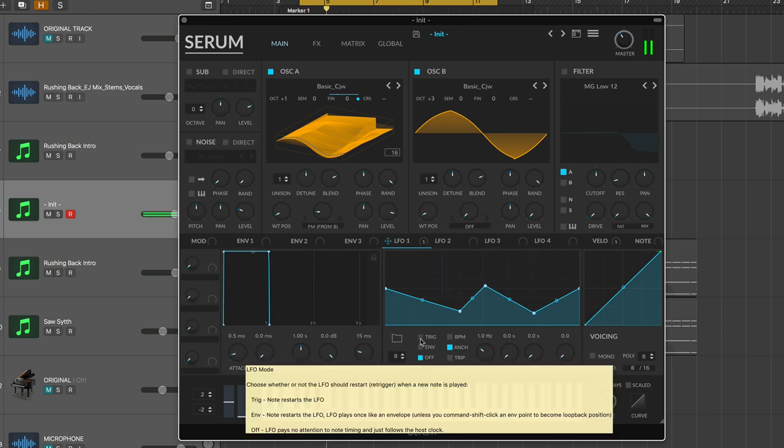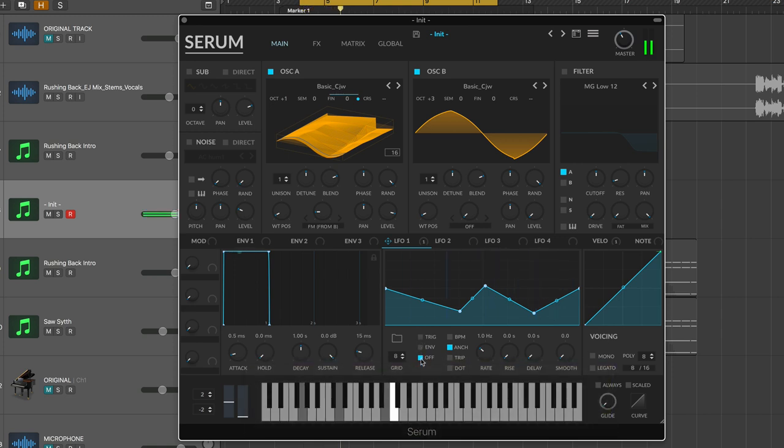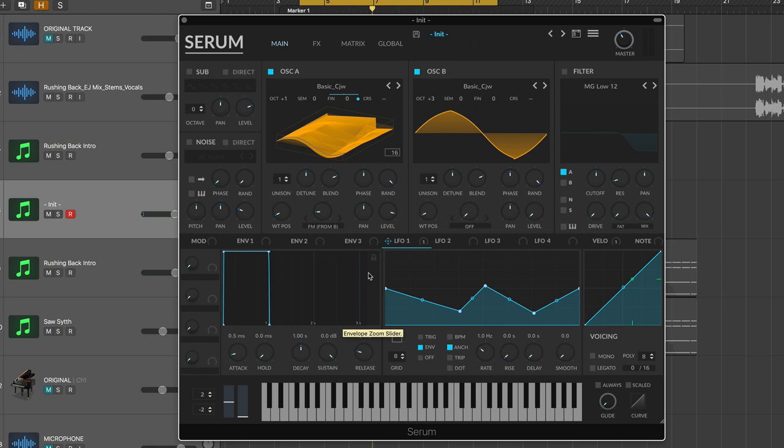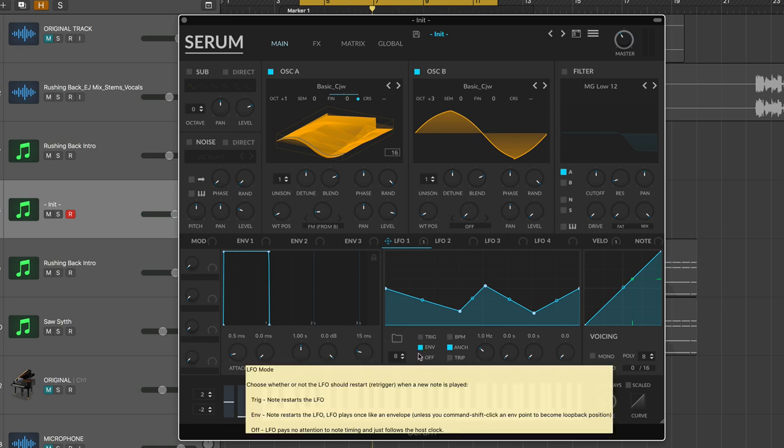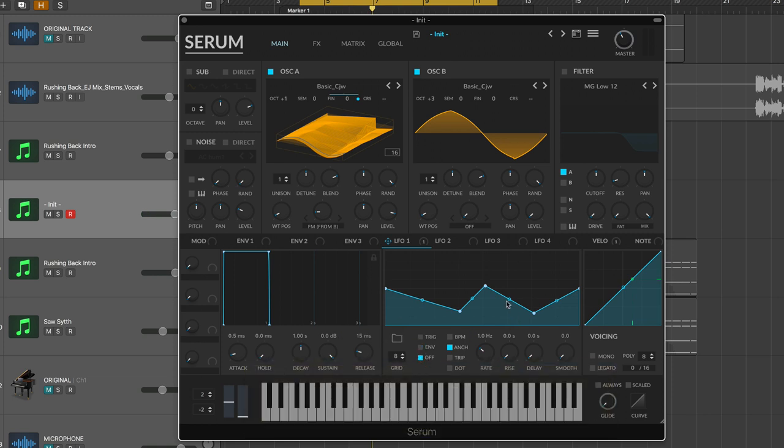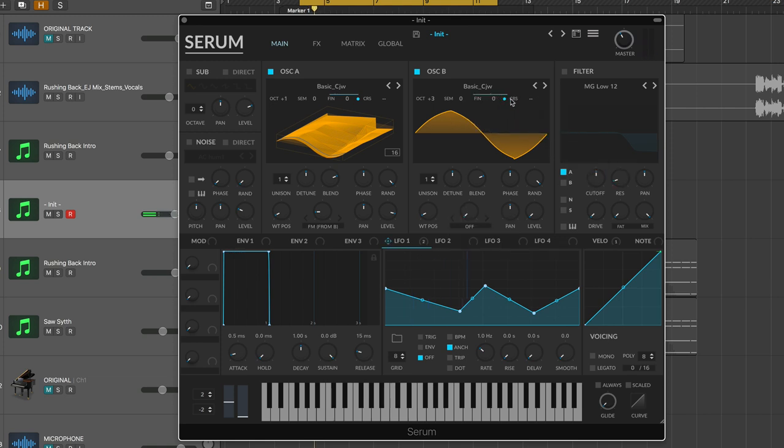And make sure trigger and envelope are both off. You can only have one on at a time, but make sure it's off. What this means is that instead of re-triggering every time a note is pressed or incoming MIDI is received, basically it's just going to run on its own, which is what we want. I'm going to apply that same modulation to our second oscillator as well.